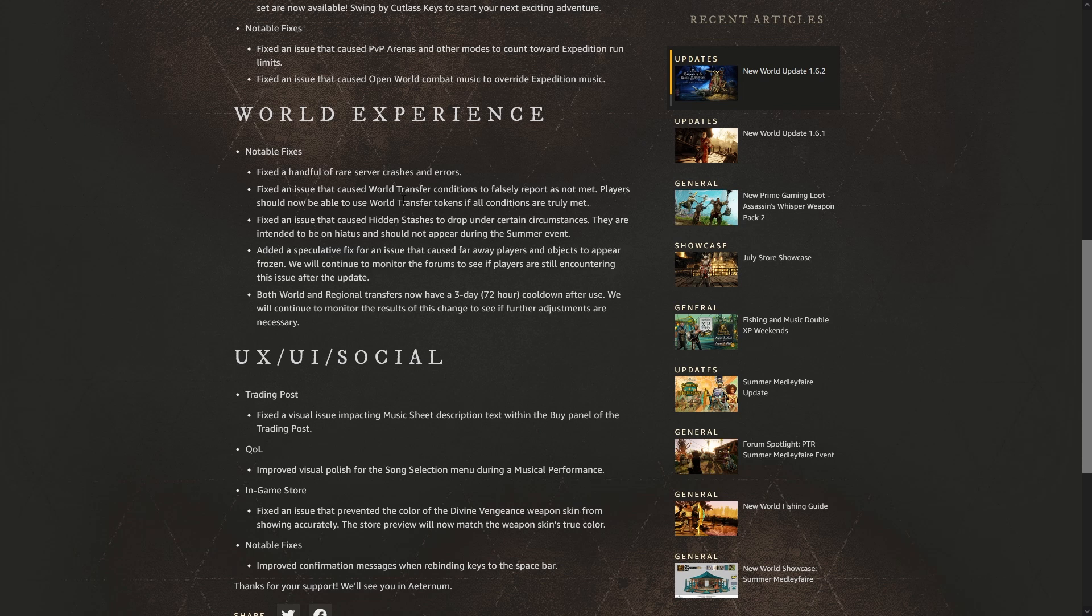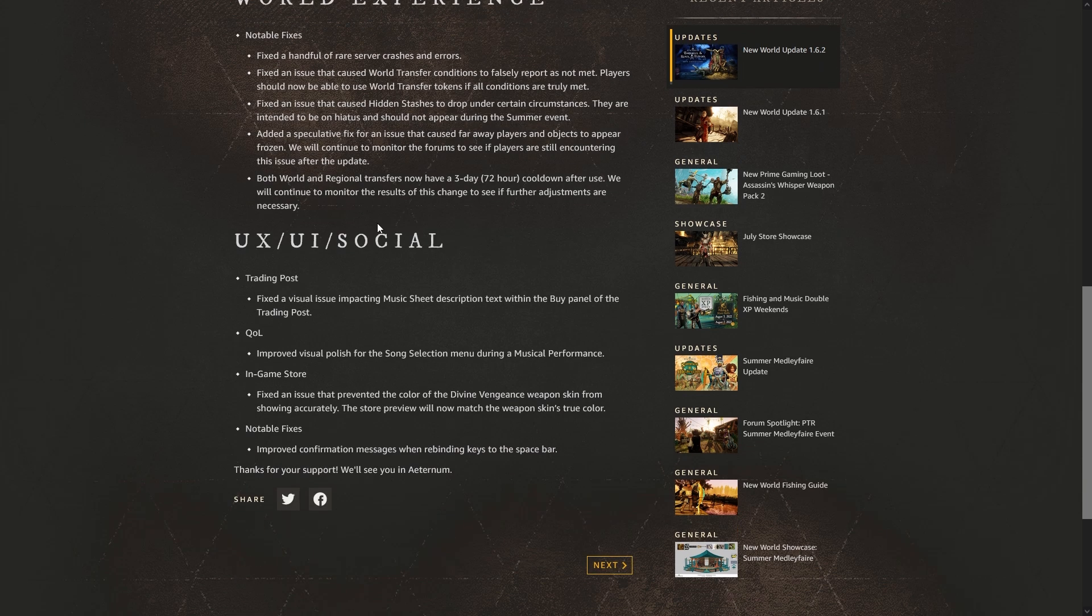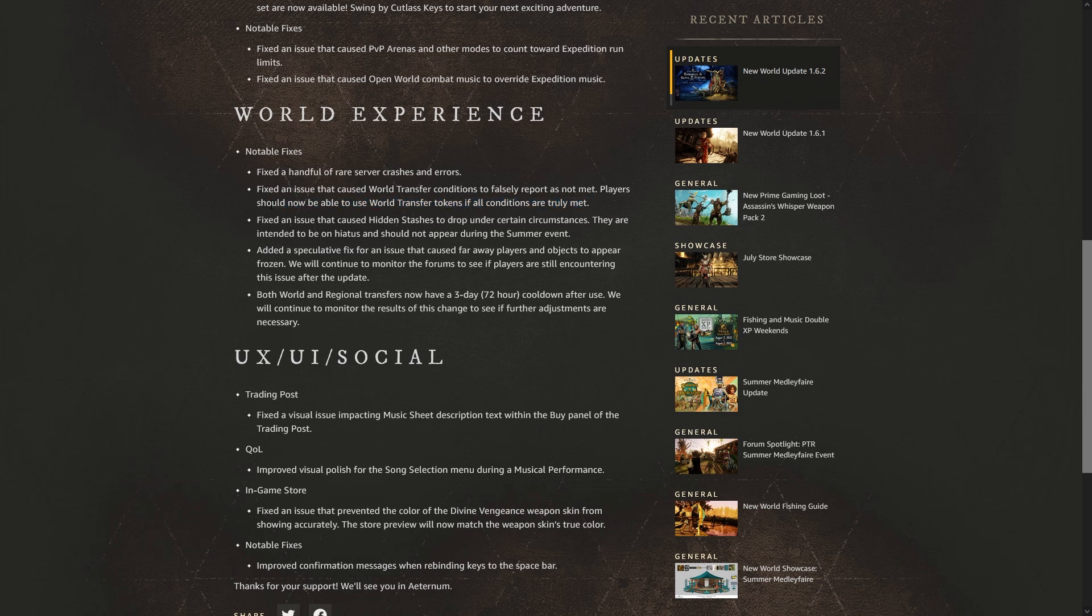And you couldn't transfer, you had to do the workaround and go to a fast travel shrine. And then now what I'm getting, and several other people are getting, is it says you have too many characters on the destination server so you have to go and delete them, but there's no characters to delete. So we'll see if that one's fixed as well. That would be pretty cool if they fix both of them.